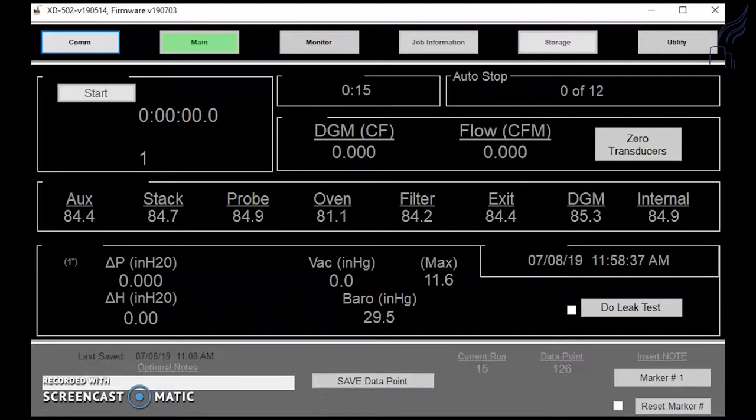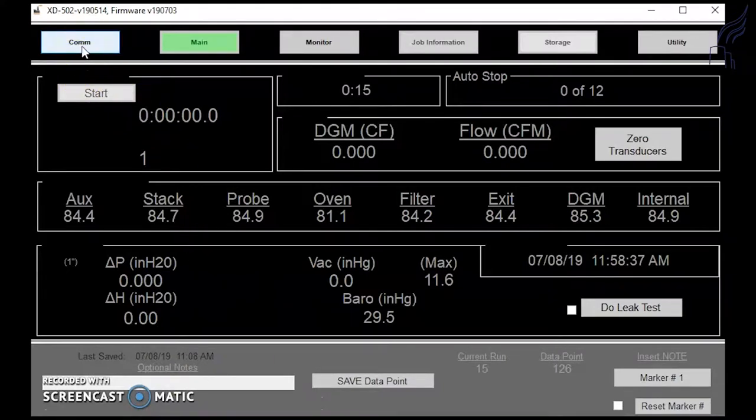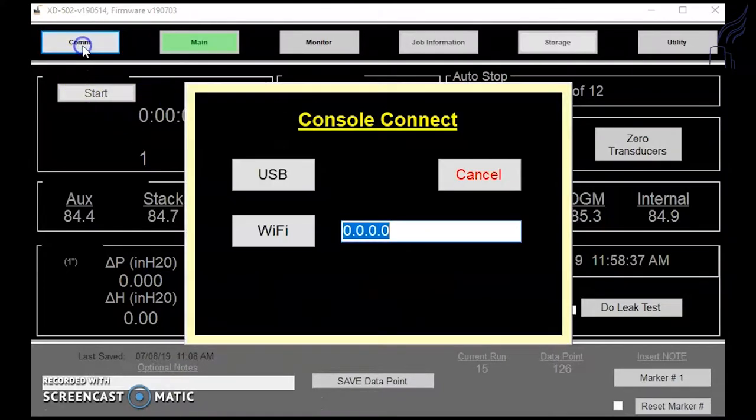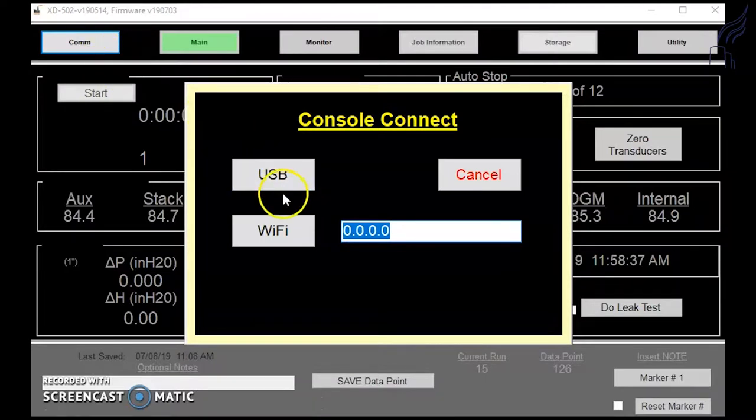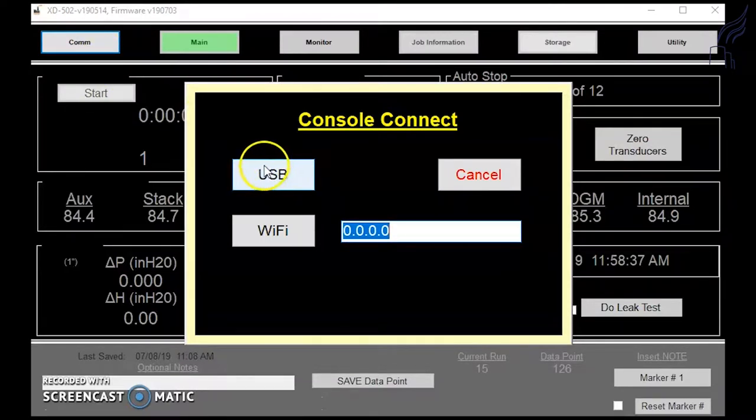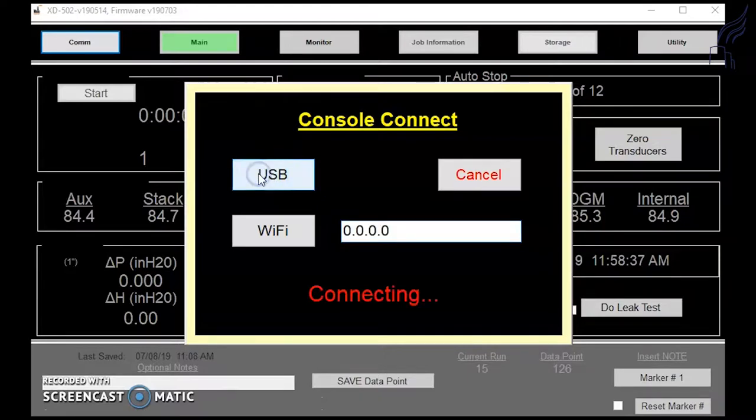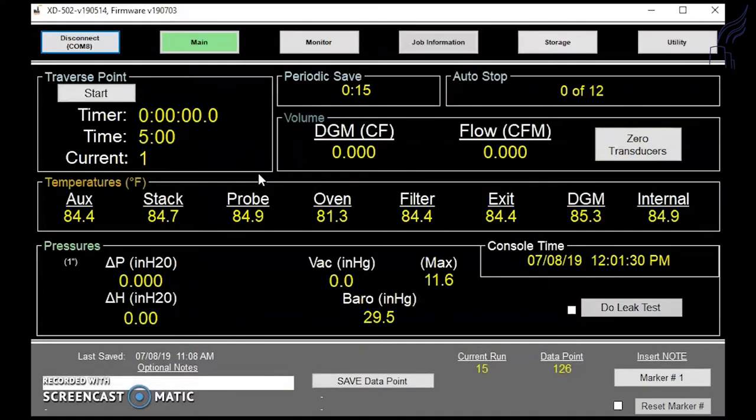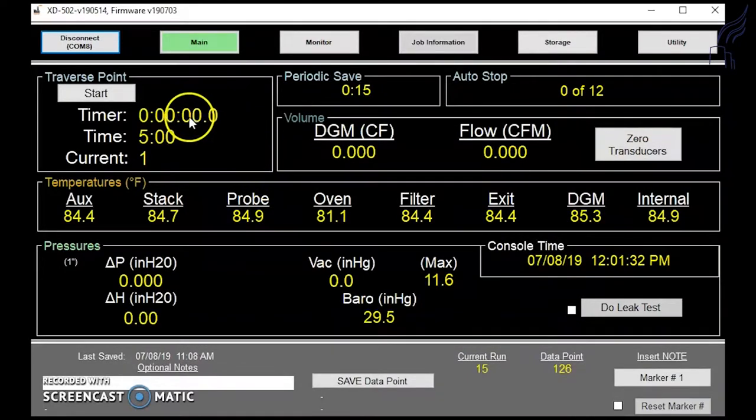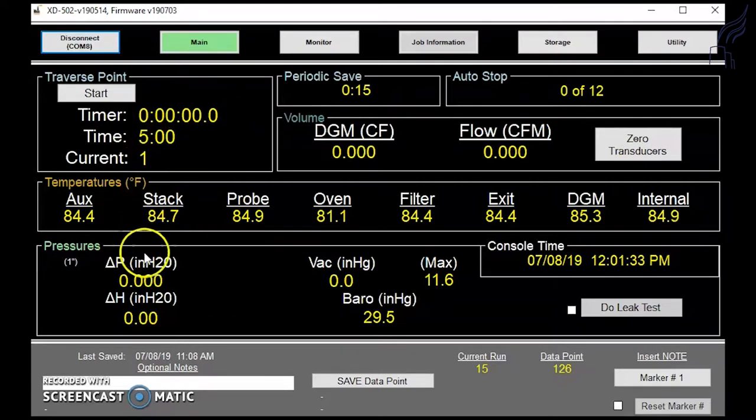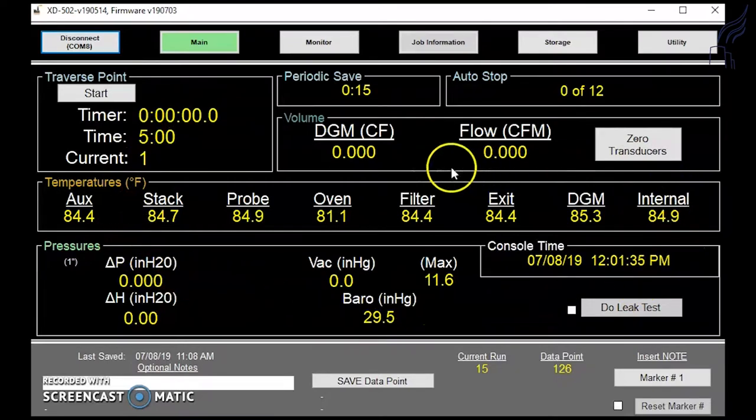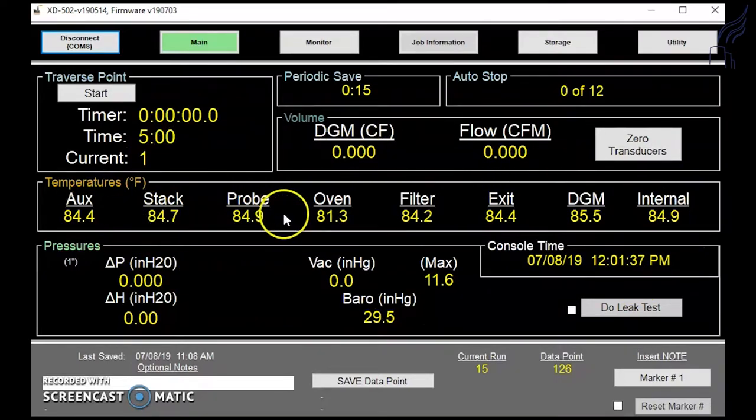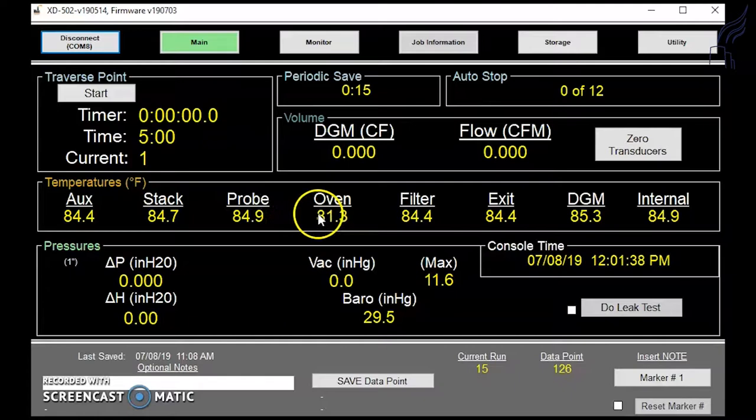Once you've done this, you can click on the COM tab in the upper left portion of the screen. Next, you can click on USB to connect and this may take a couple clicks to connect. You'll notice that the information has been pulled over from the software here in yellow, and this shows that you're now connected to the software.